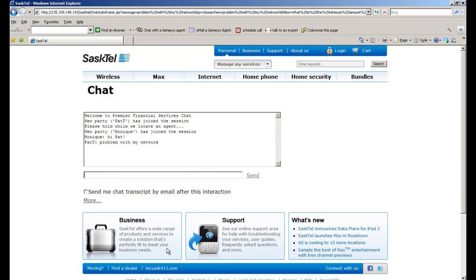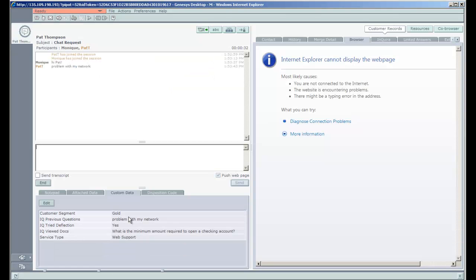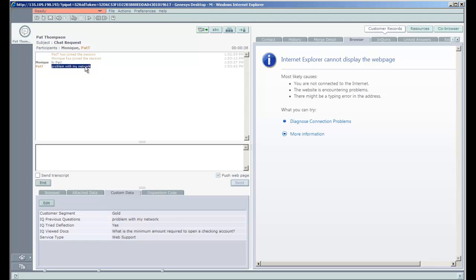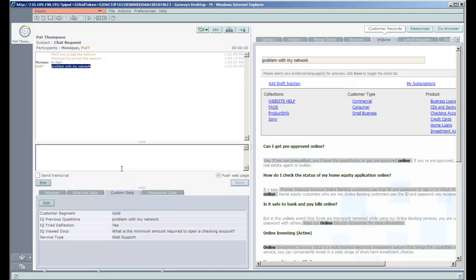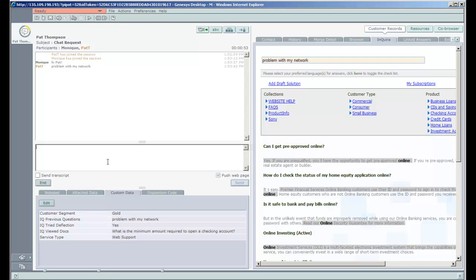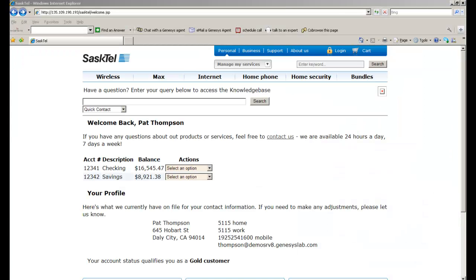Pat's going to send the problem with the network request back to the agent, who happens to be Monique. And Monique is just going to highlight that text and pass it into the knowledge search capability with the hotkey. There you can see the Genesis Knowledge Management powered by Enquirer capability is presented to the agent in the right-hand panel.